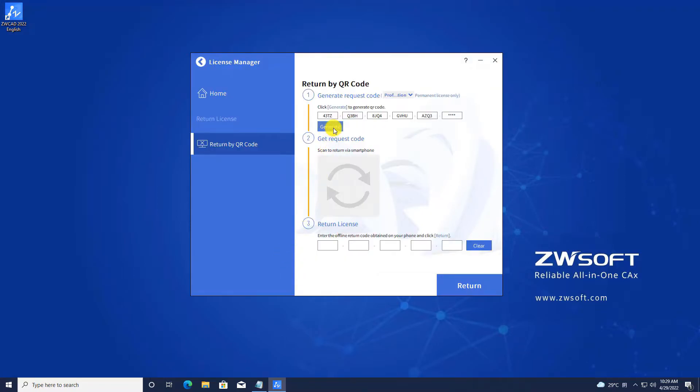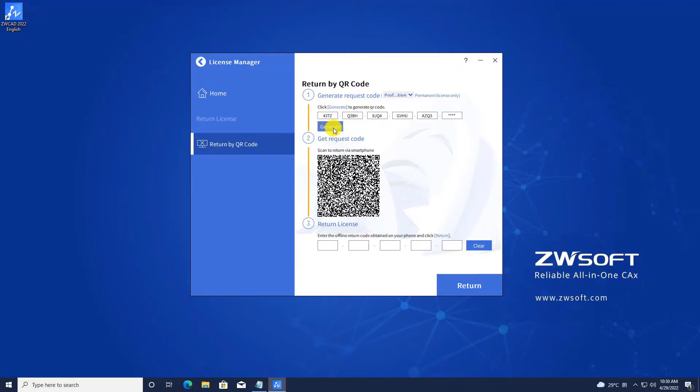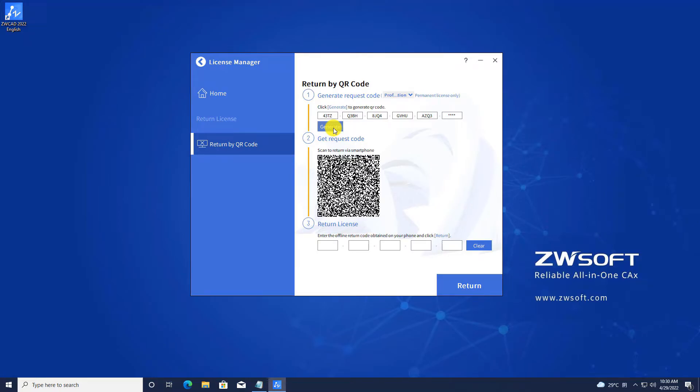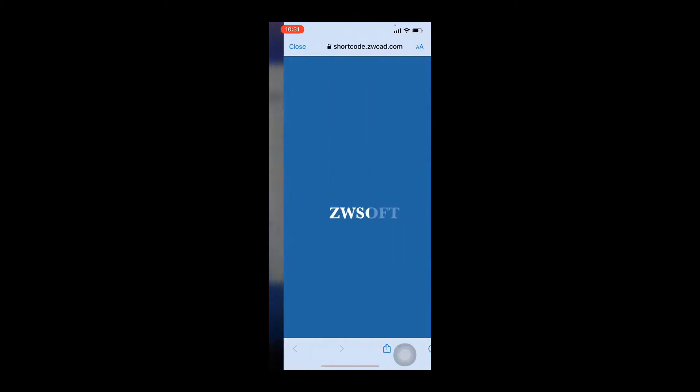Click Generate in Step 1 to generate the QR code. Scan the QR code on your mobile device.